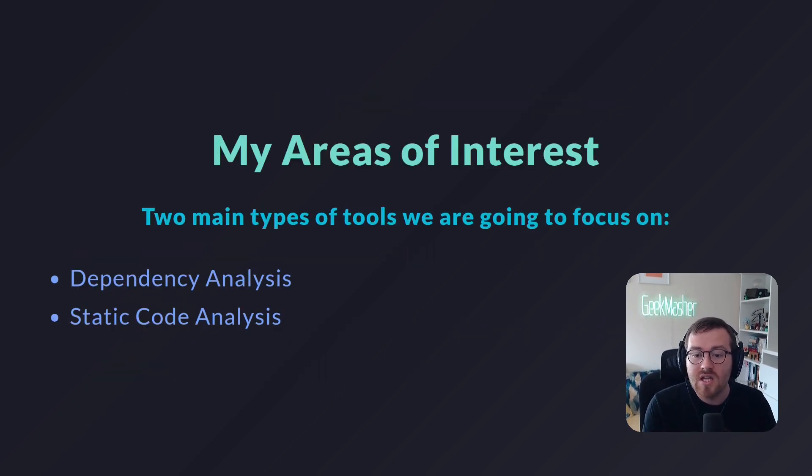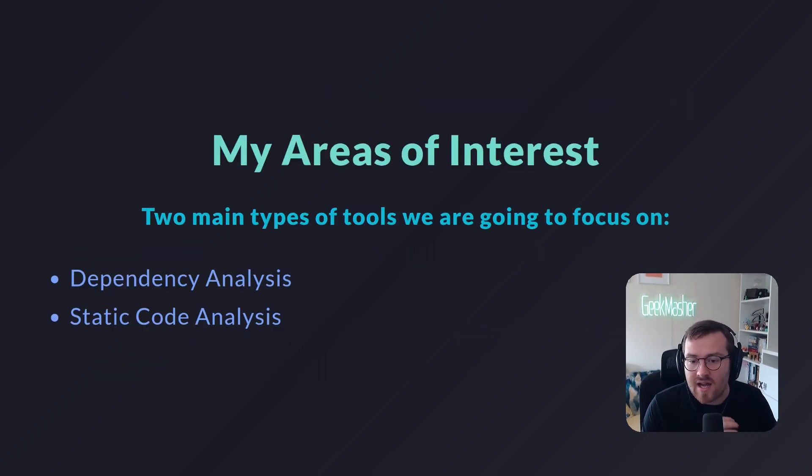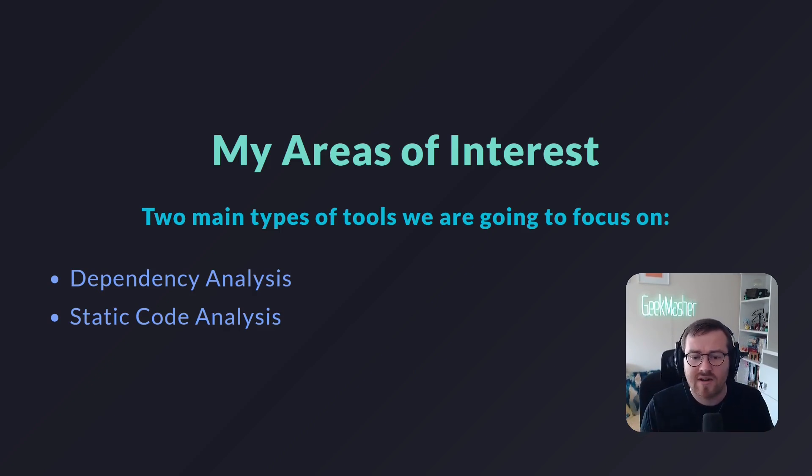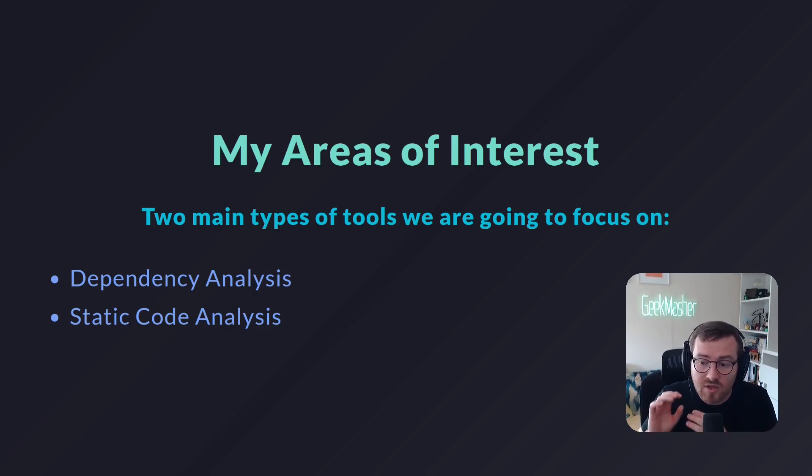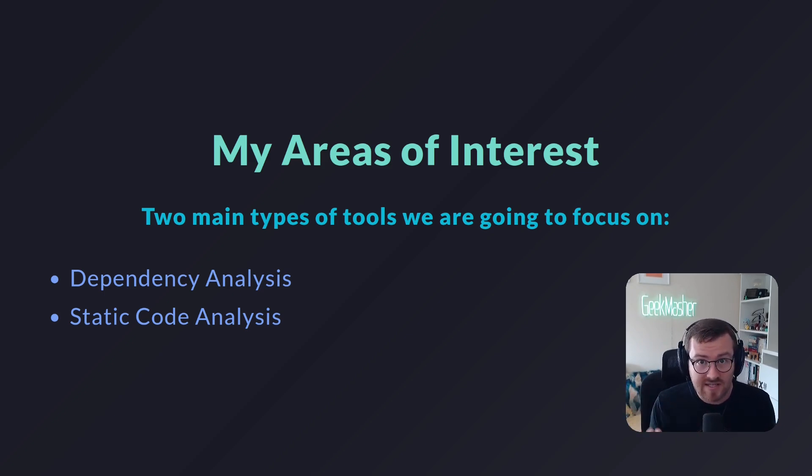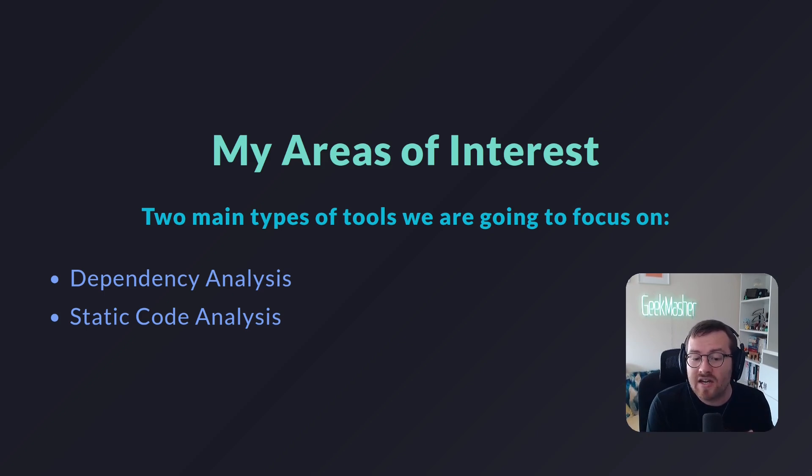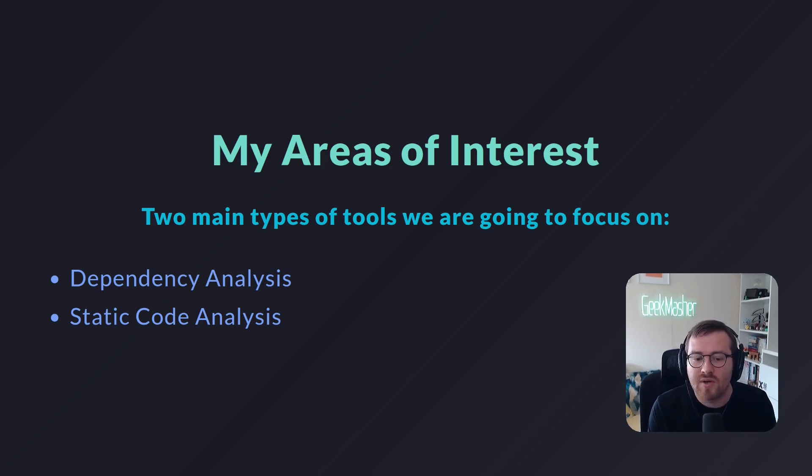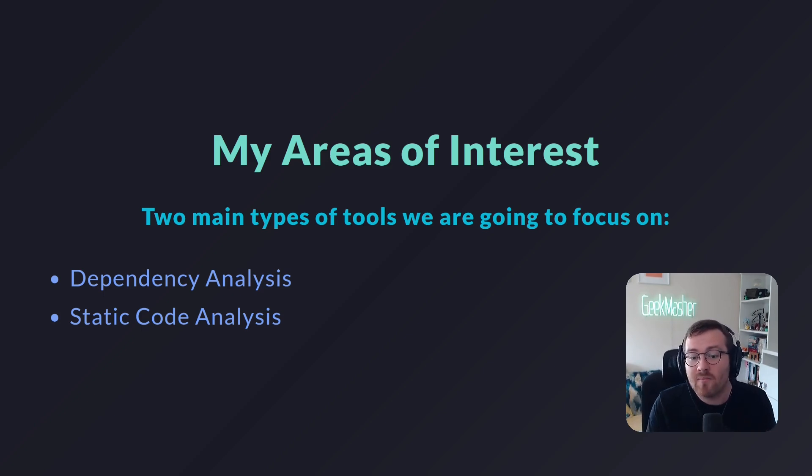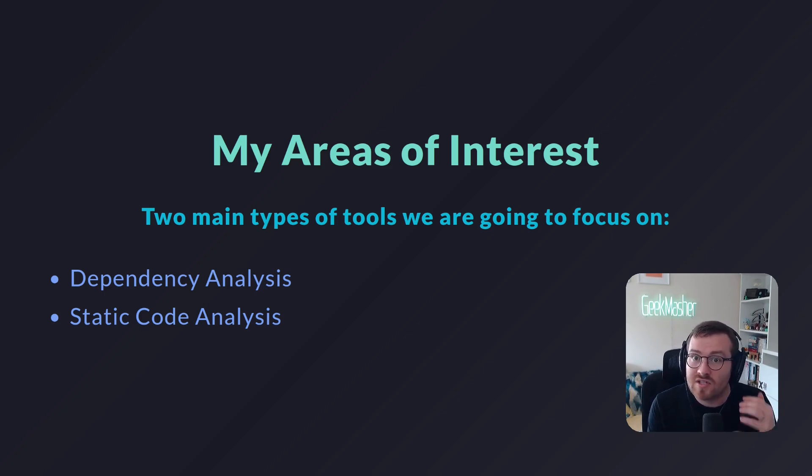The areas of interest that I look into when it comes to building IDE integrations is around dependency analysis, so looking at the dependencies that you have and seeing whether or not there are security vulnerabilities there. And the second one is static code analysis, but more from a security standpoint. So instead of more like your linting or type checking tools, we're actually going to be looking at more security-related tools as well.